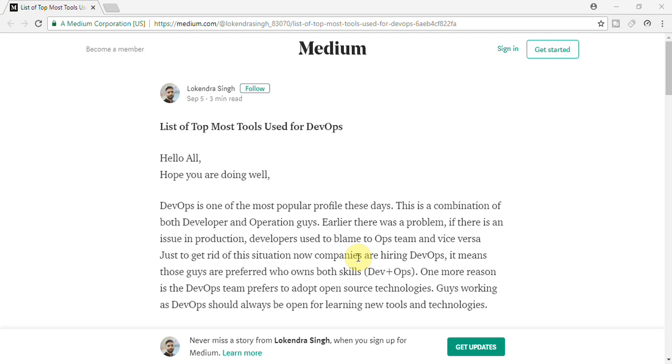So what is DevOps basically? DevOps is basically the most popular profile which is booming up nowadays and so many organizations are preferring to hire DevOps rather than Ops or developers.